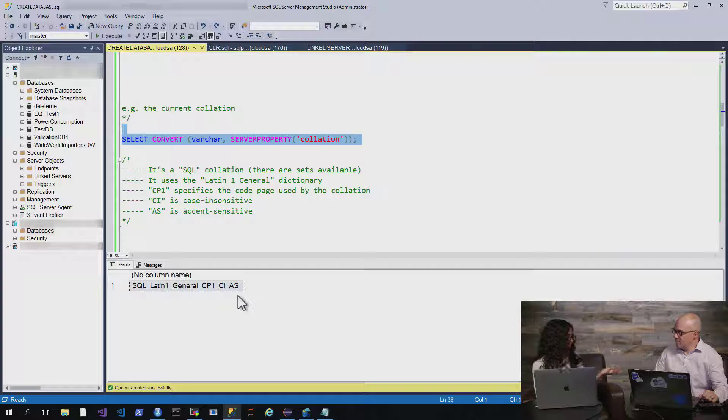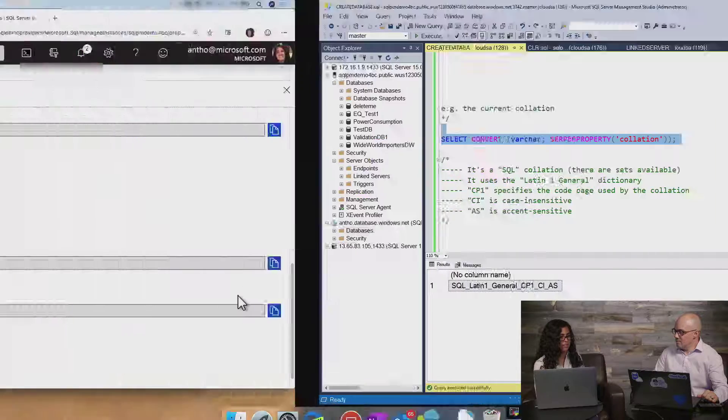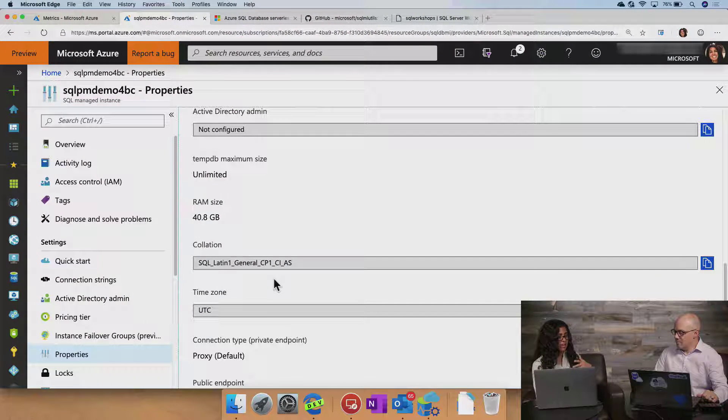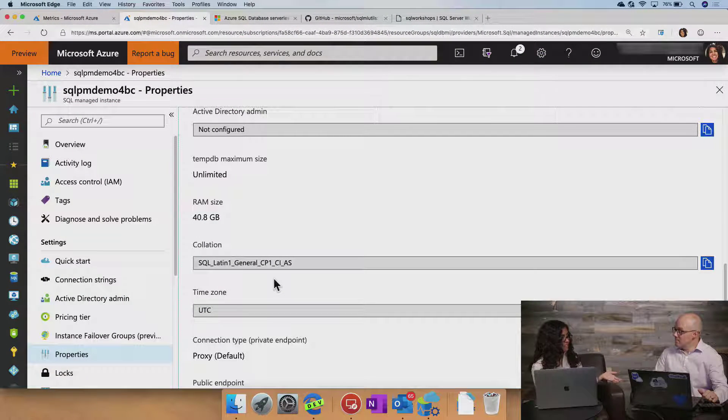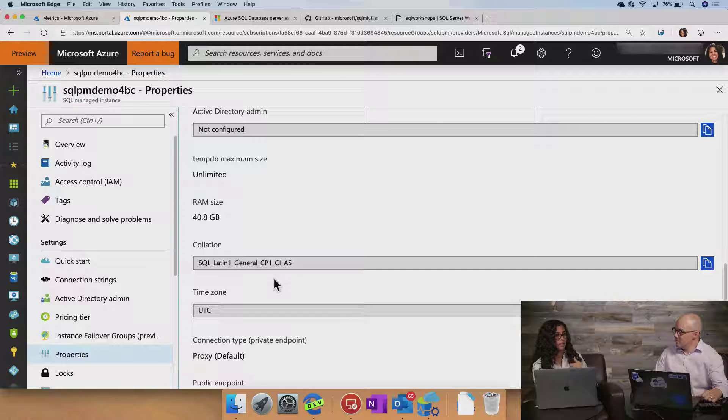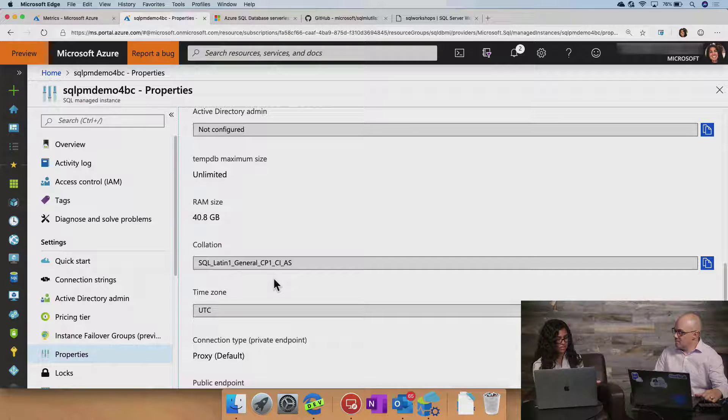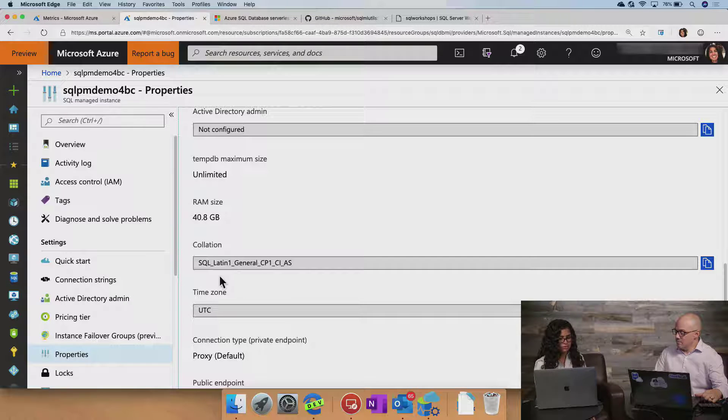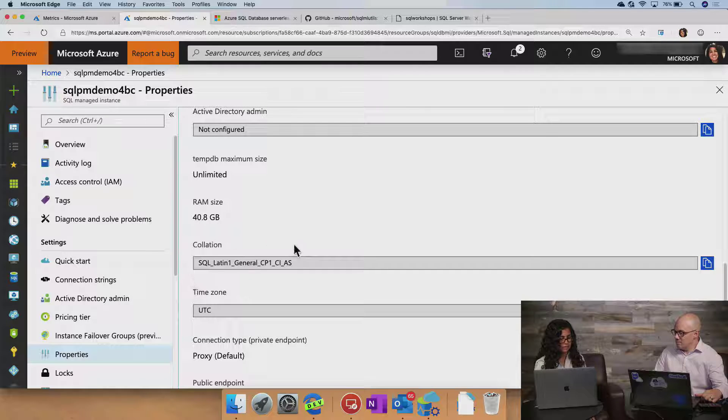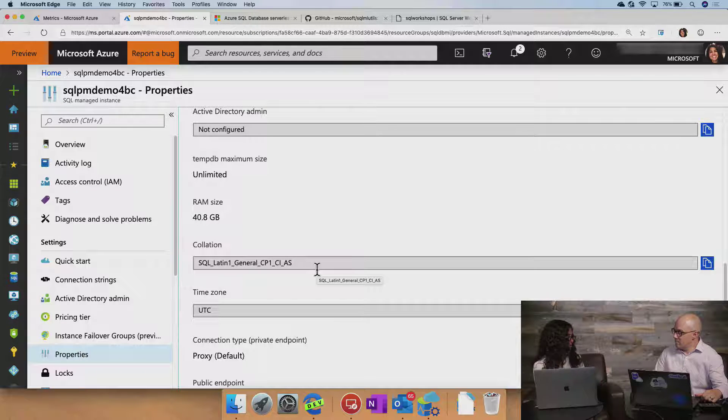Another thing I wanted to point out is that in Azure SQL database managed instance, you actually have to specify this upon creation of your managed instance. So you can see here, I've specified it using the portal, but you could also use PowerShell. Okay. Oh, that's cool.